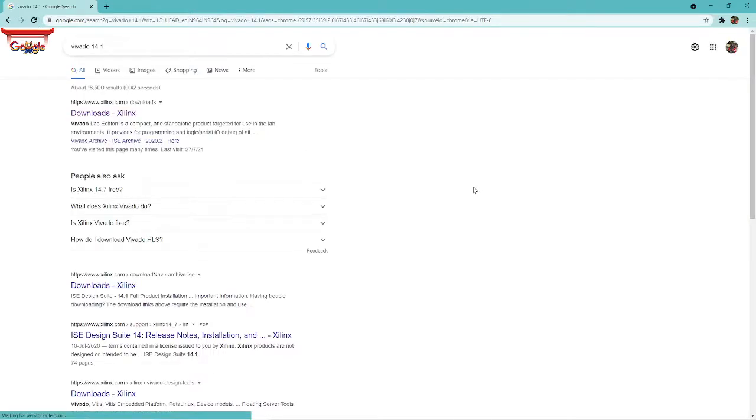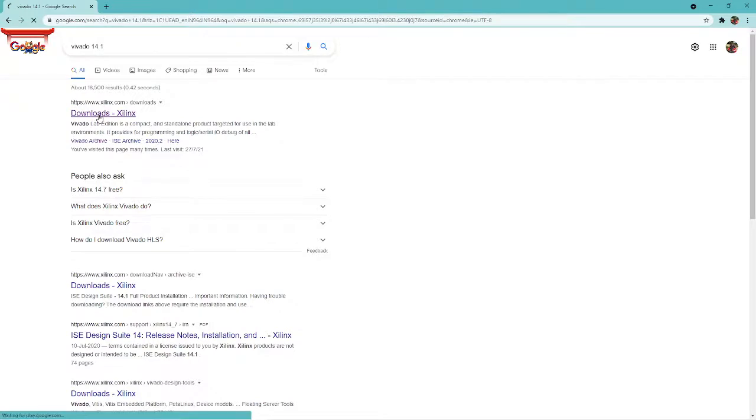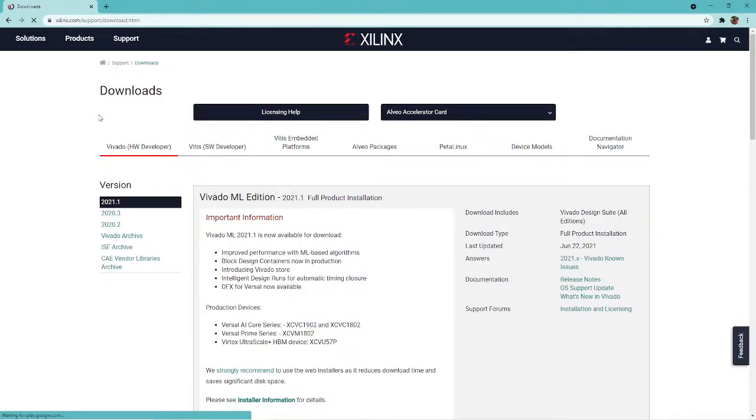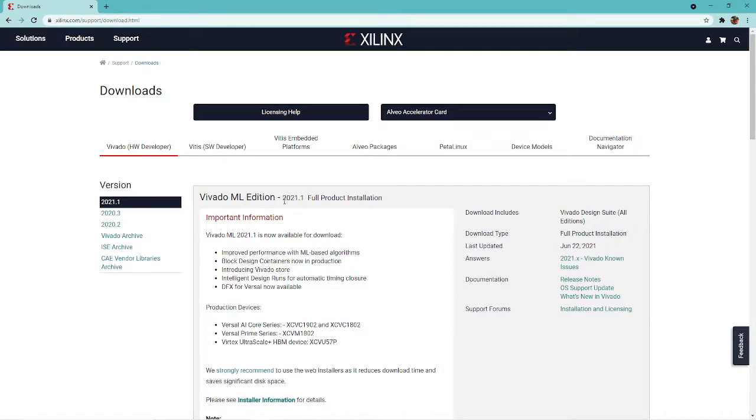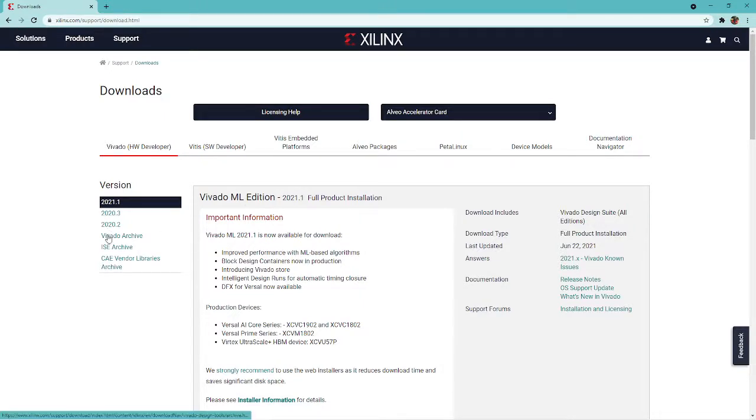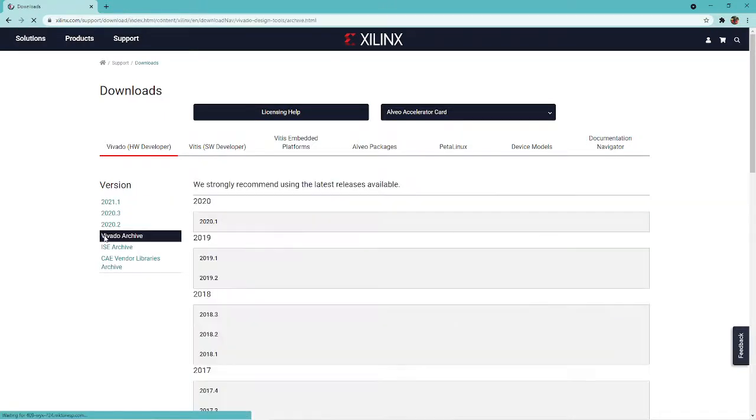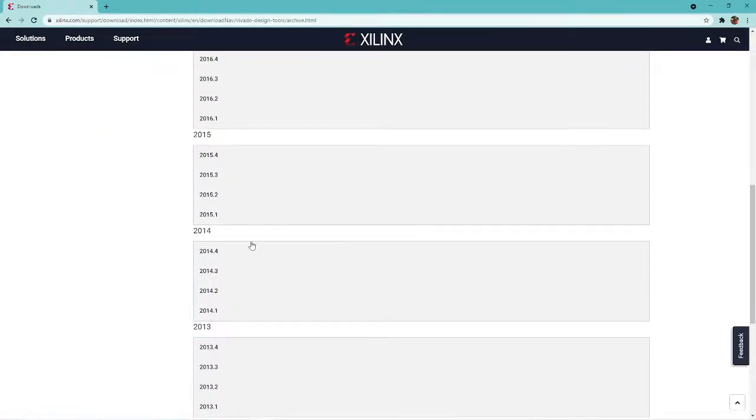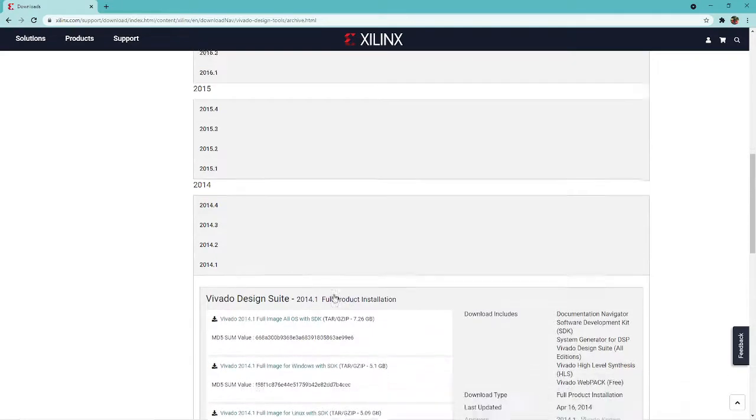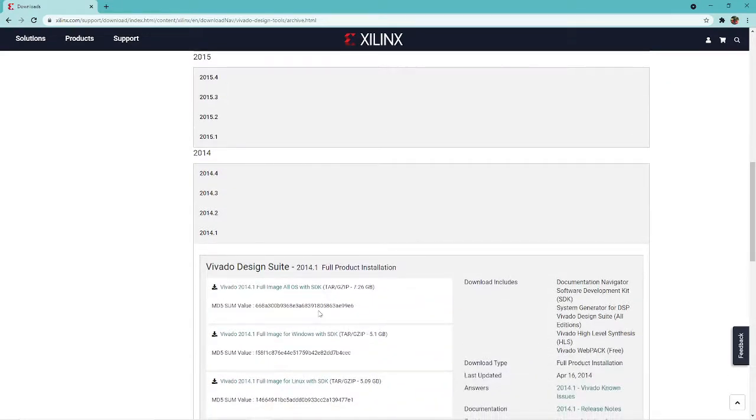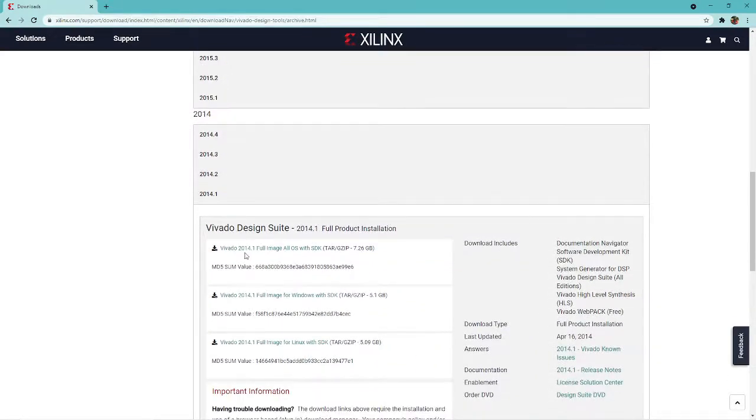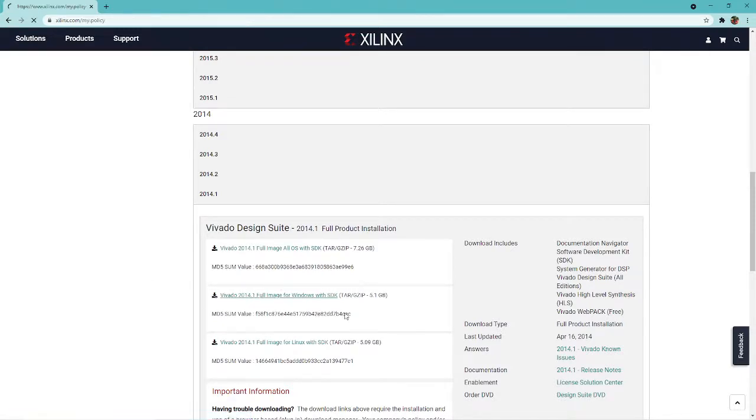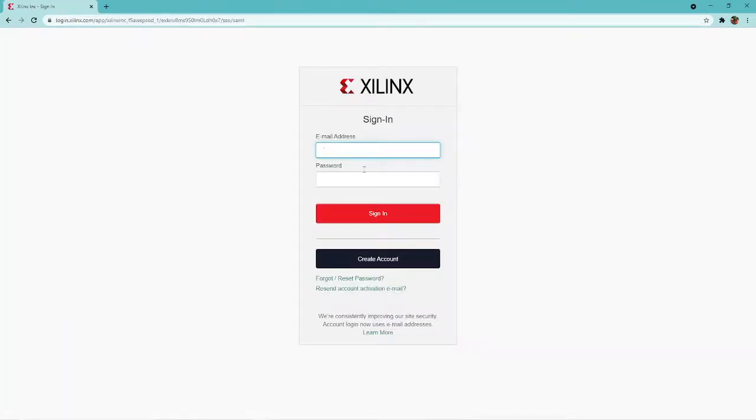Once you search it, go to downloads and click on the first tab. You can see various editions available, but go straight to Vivado Archive. Inside Vivado Archive, select the first option 2014.1. Here you'll find Vivado 2014.1 full image all OS ISO, but you have to select the second one. Once you click it, it's around 5.1 GB.